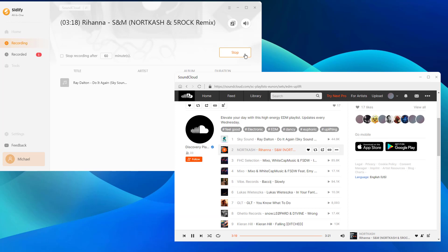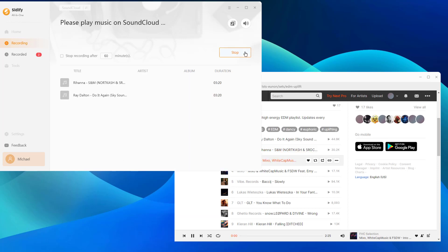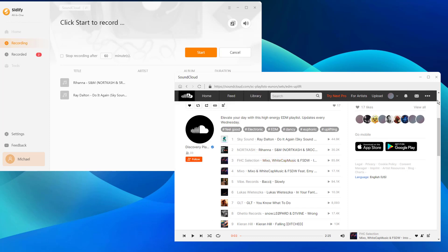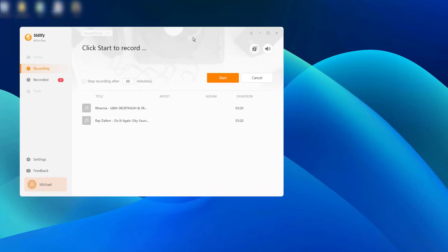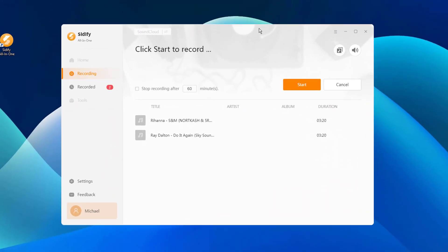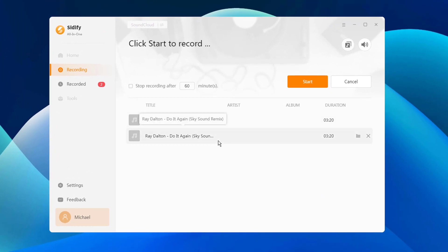Once the track is finished, stop the recording. Tap on the folder icon to open the Windows Explorer.